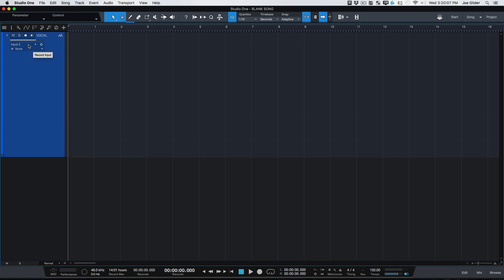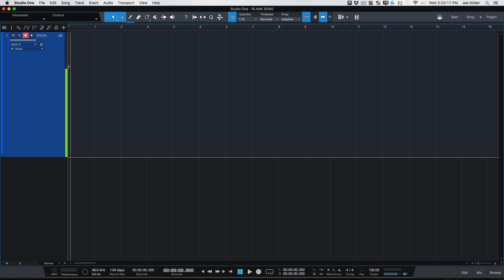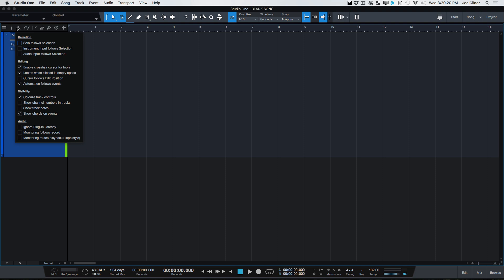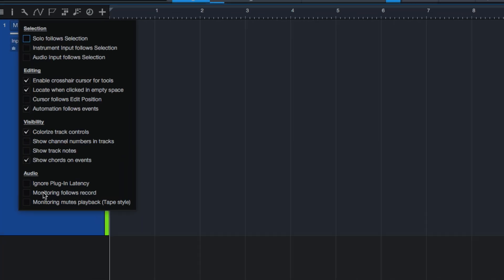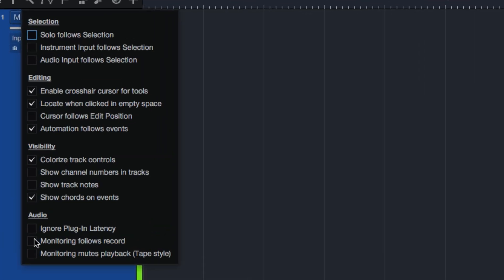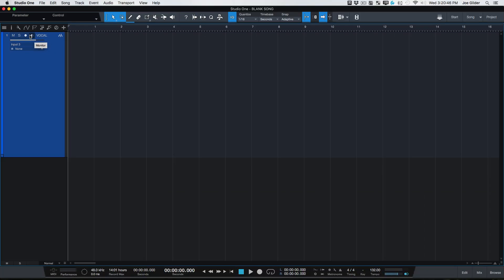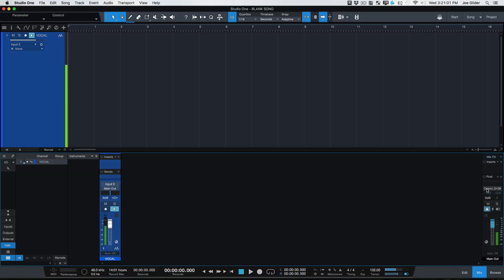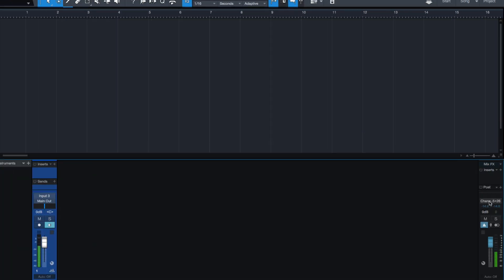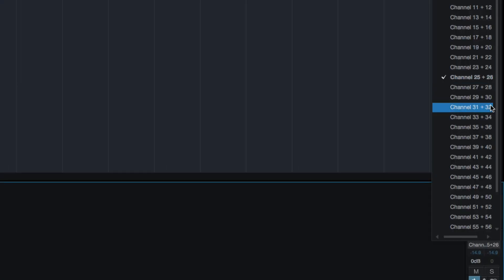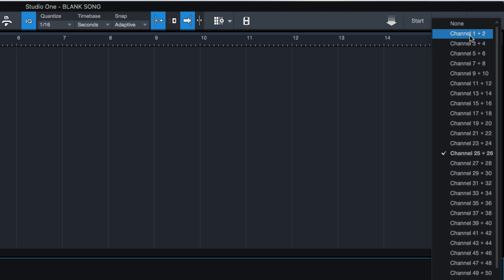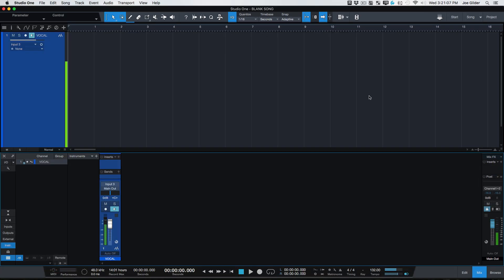Now, if you recall from my overview videos that I've done, this is the record enable button. This is the monitor enable button. When I hit the record enable button, we can now see that there is a level here. Now, there's a setting inside of Studio One. I always forget where it is. Monitoring follows record. You have the option to turn that on to where whenever I record enable a track, it also does the monitoring. For whatever reason, my main output was set to channels 25 and 26. That's from a long time ago. Now it's coming out the proper outputs.